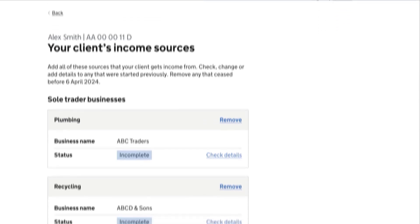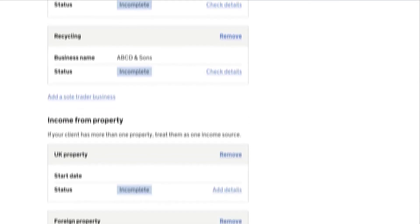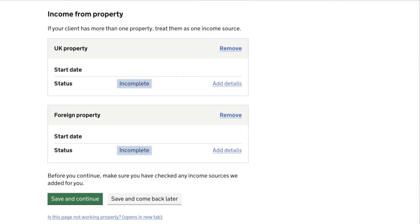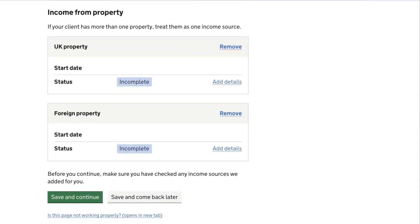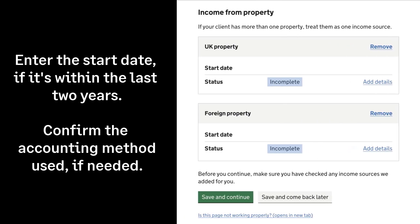Do this one at a time. You can add or correct information here. For each income source, you'll need to enter the start date if it's within the last two years and confirm the accounting method used if needed.